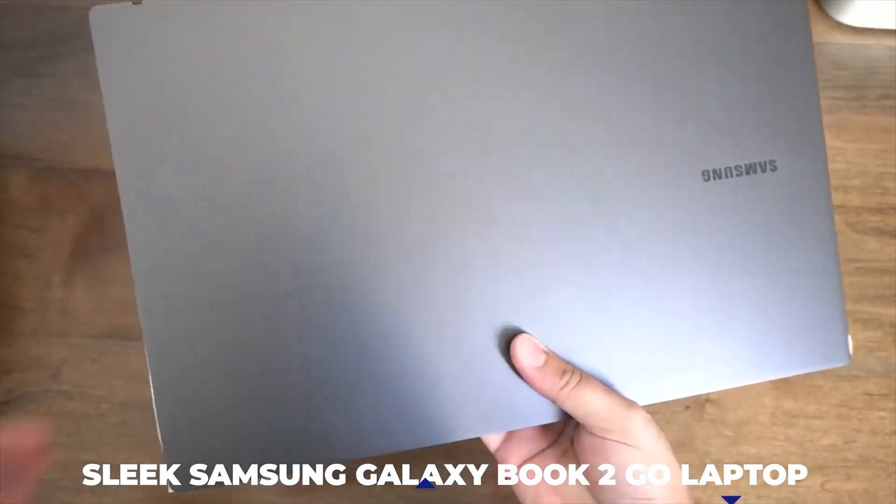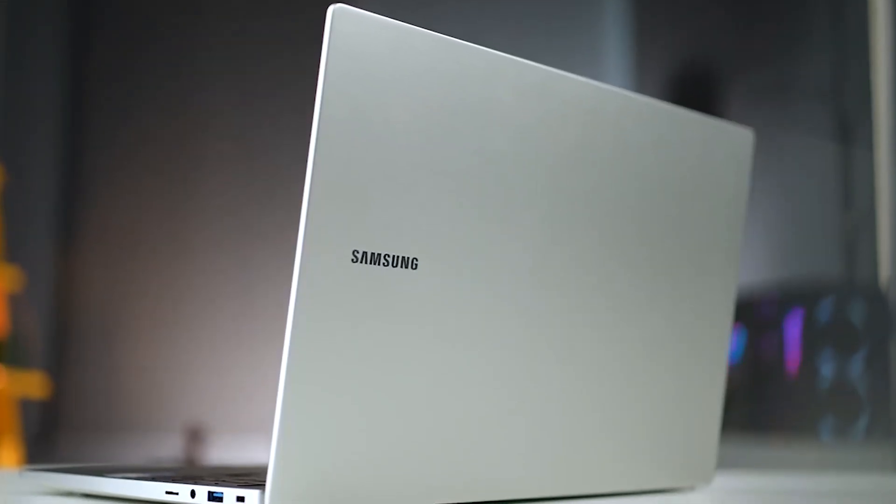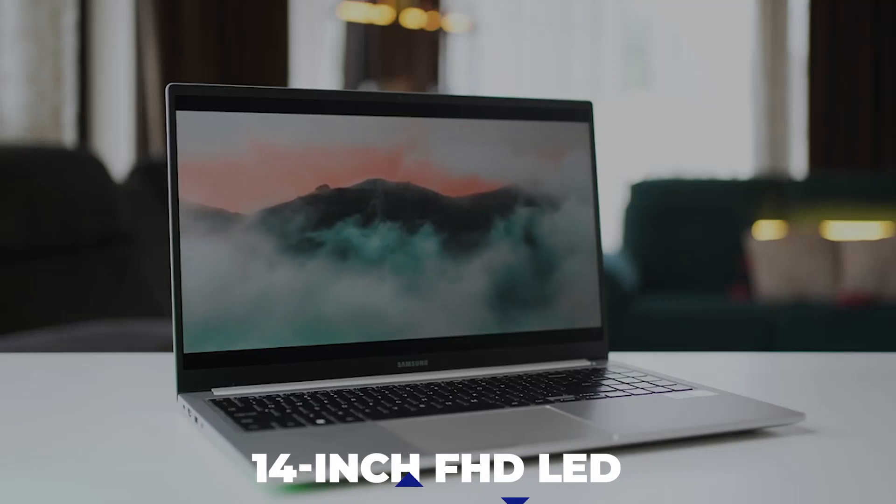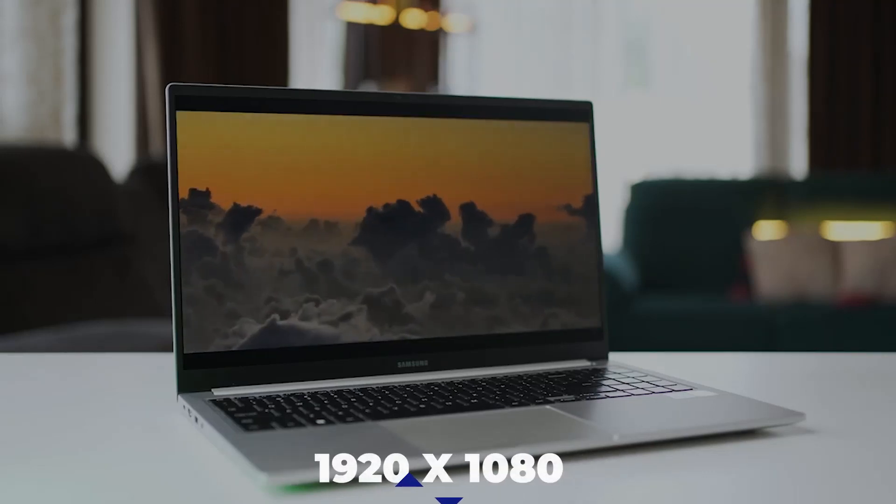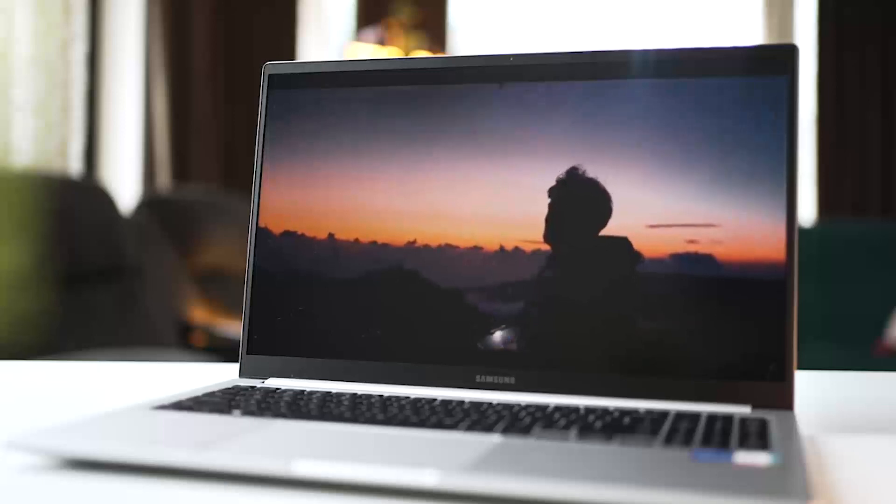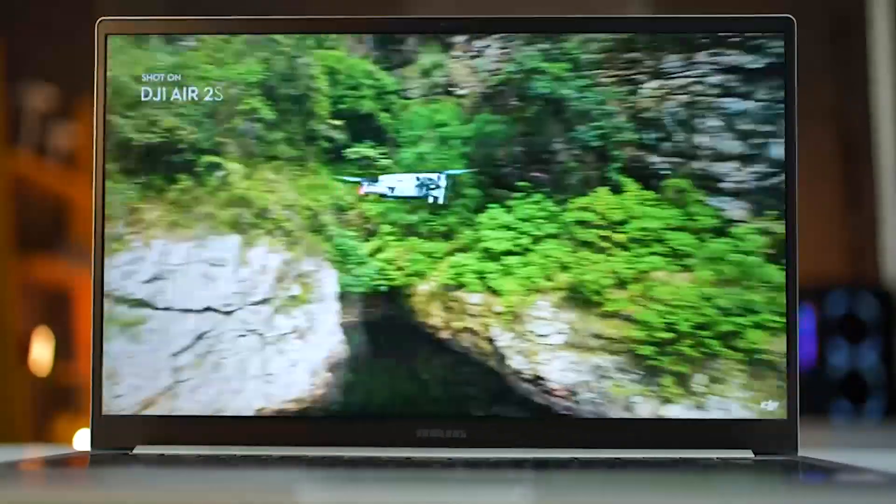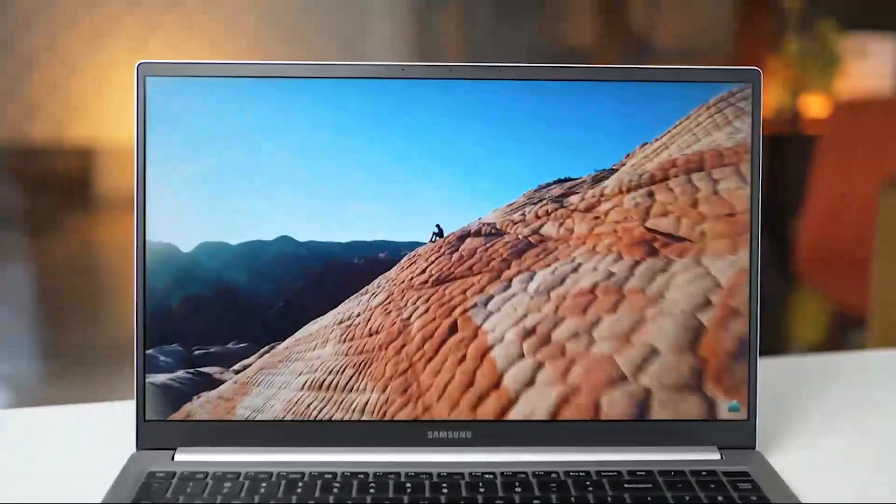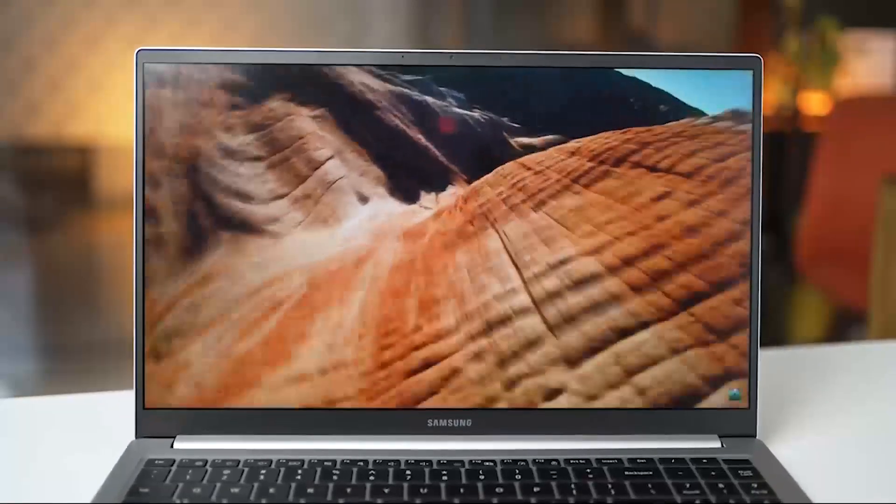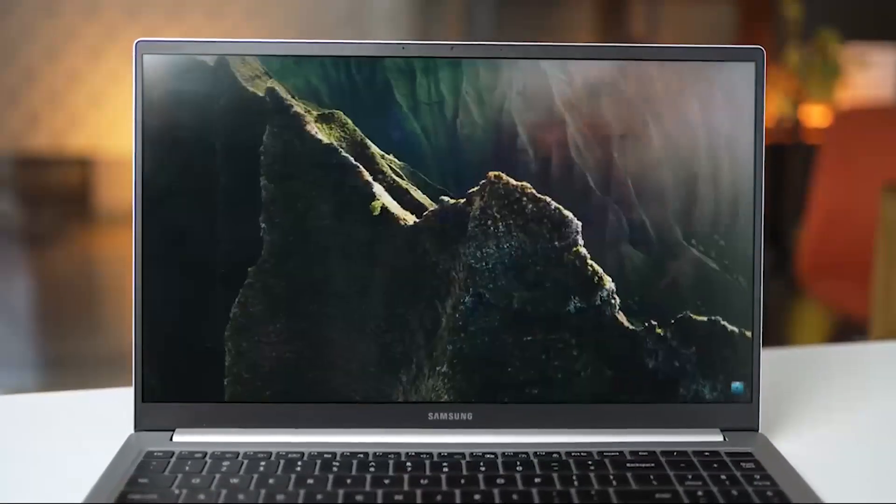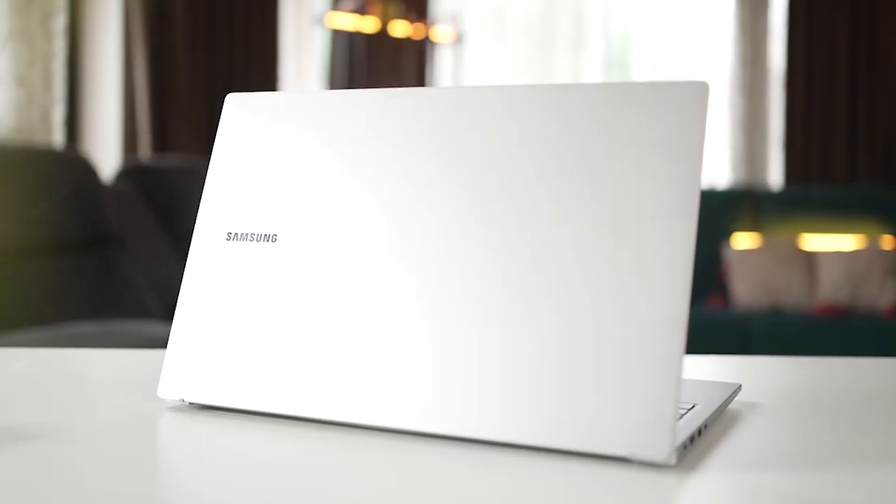The Samsung Galaxy Book 2 Go has a 14-inch FHD LED display with a 1920x1080 resolution, giving you the best picture quality you can imagine, especially when watching movies. It has a sturdy build with skinny bezels for a wider viewing angle and comes in a silver color.